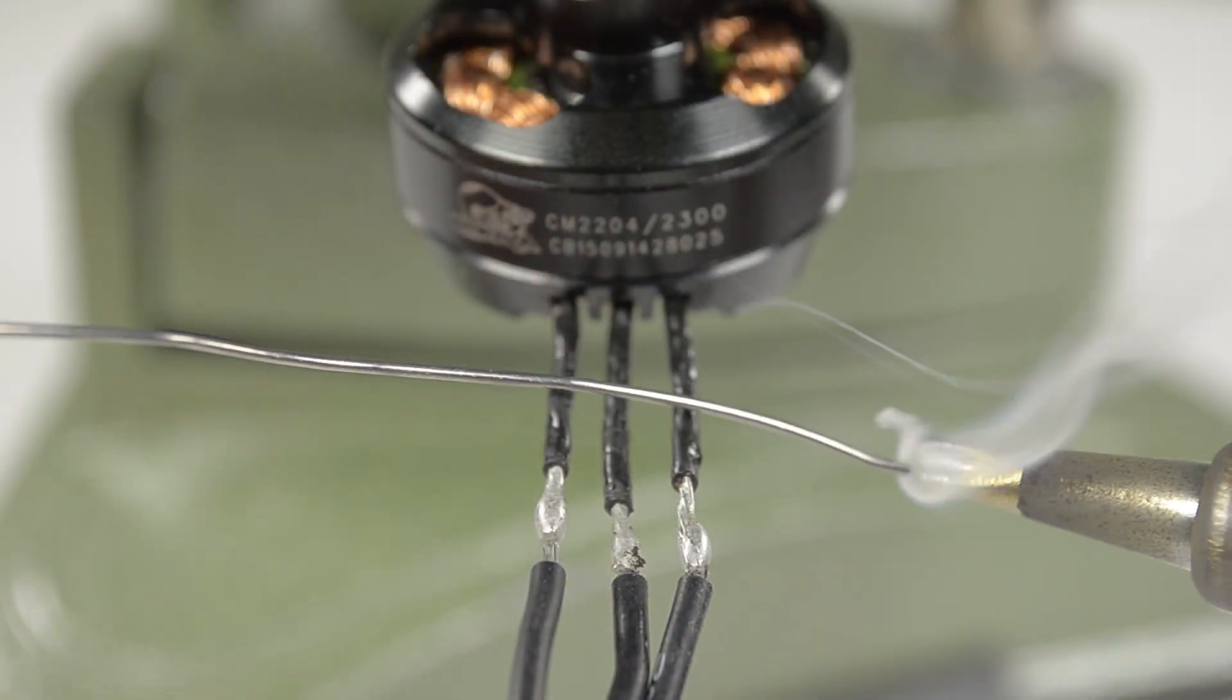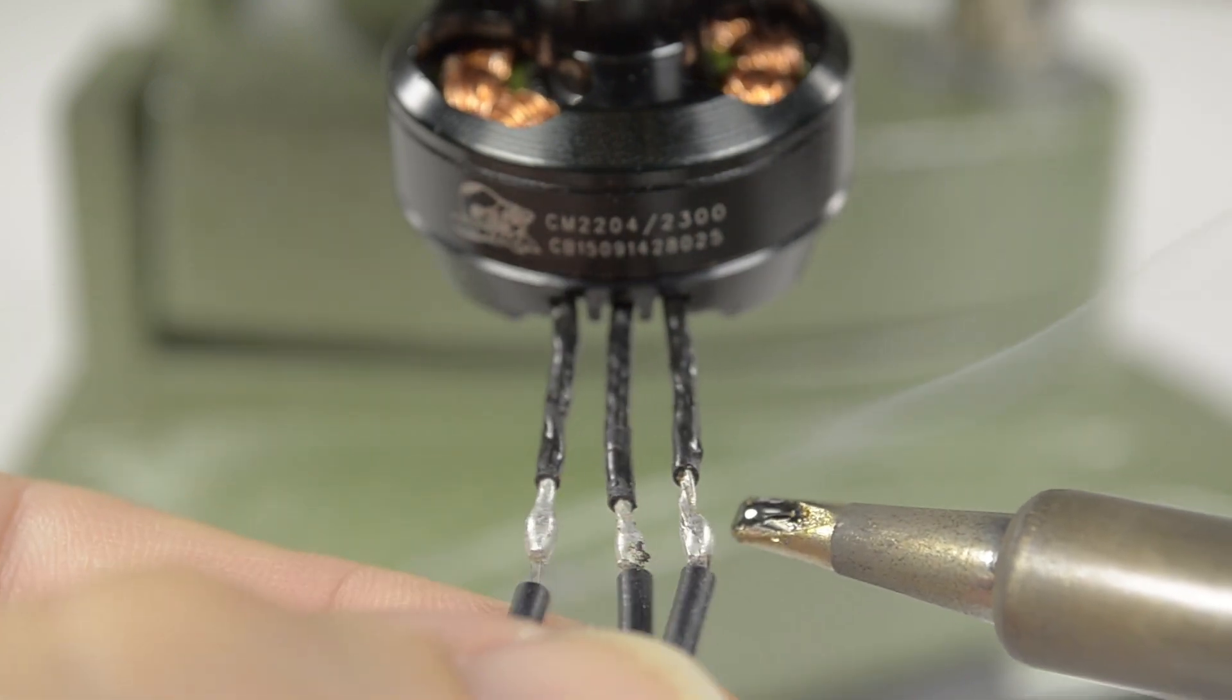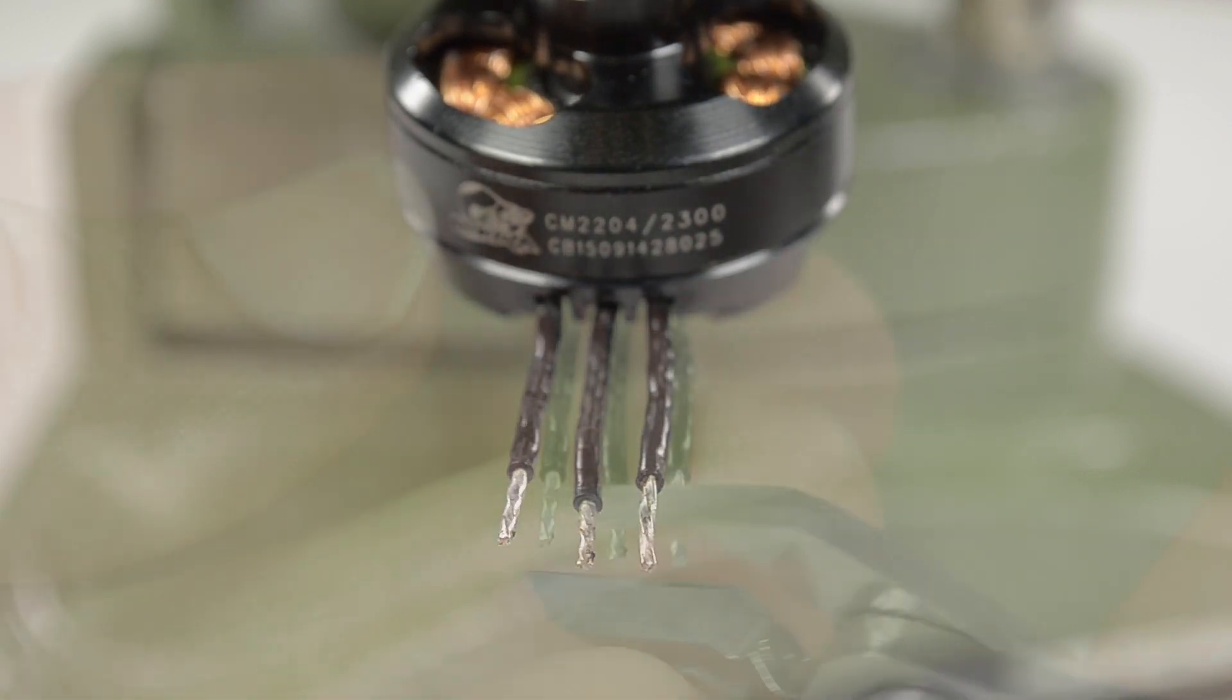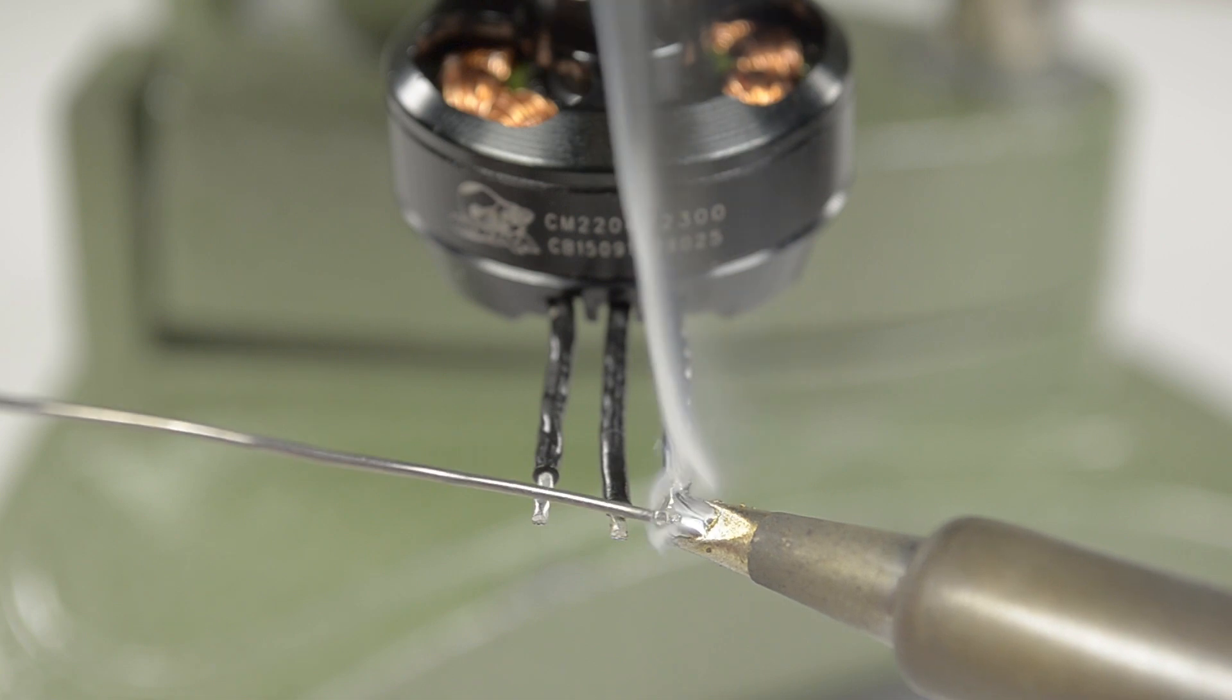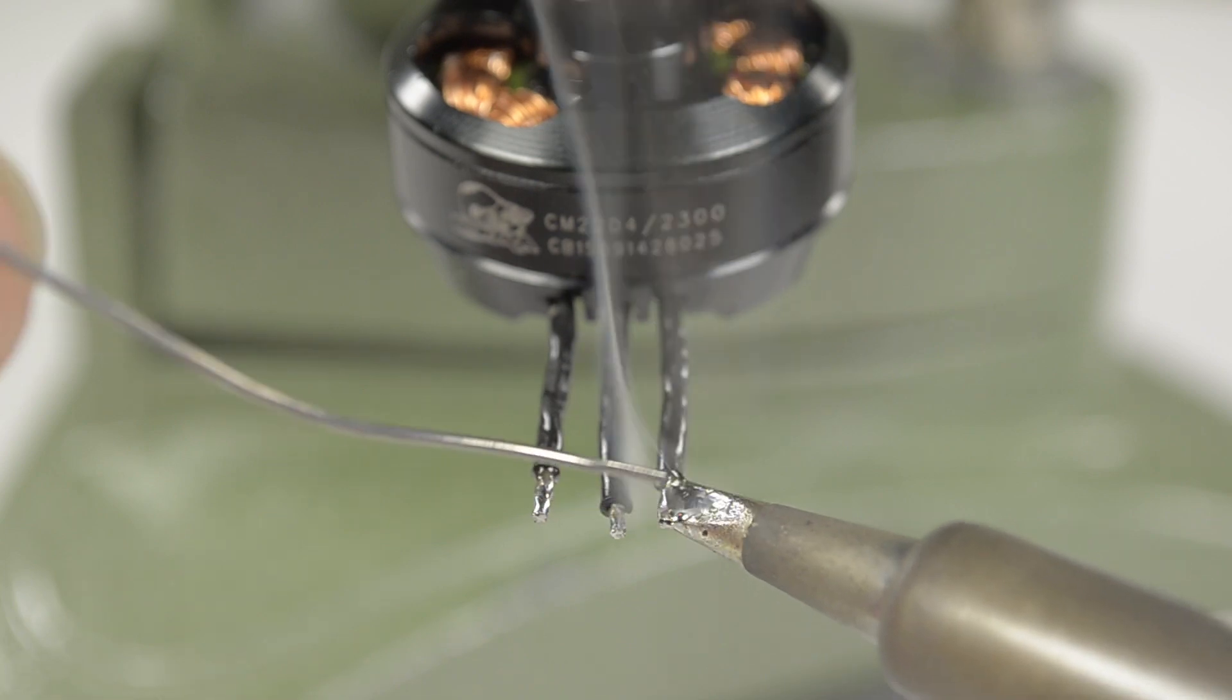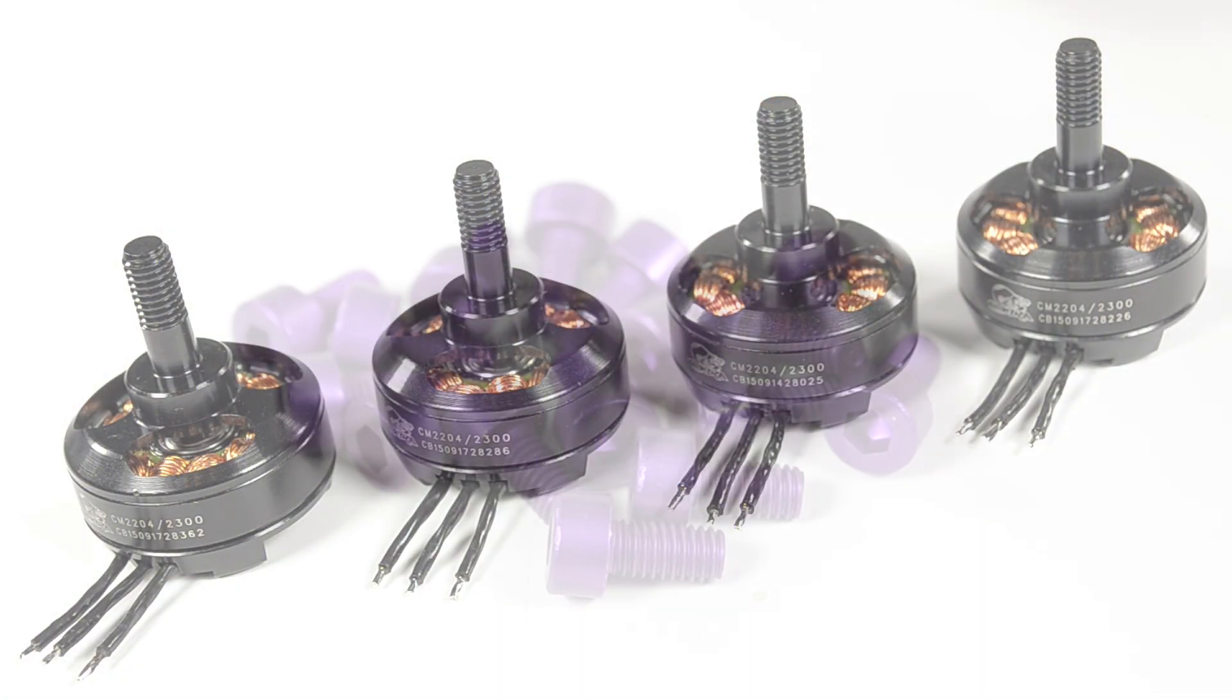With a decent sized tip at 400 degrees, clean the tip, tin, and remove the silicon wires. Trim them evenly and tin with your solder a couple times to dilute whatever solder was there to begin with. Repeat for all motors.